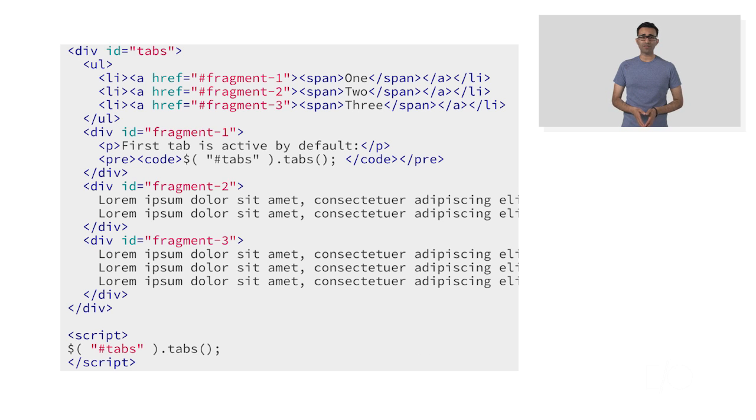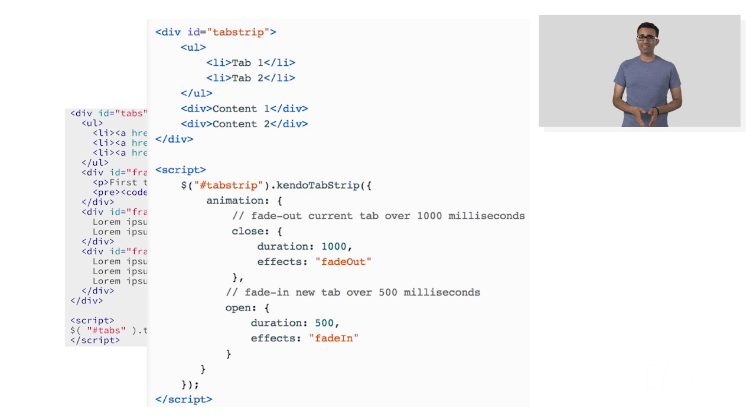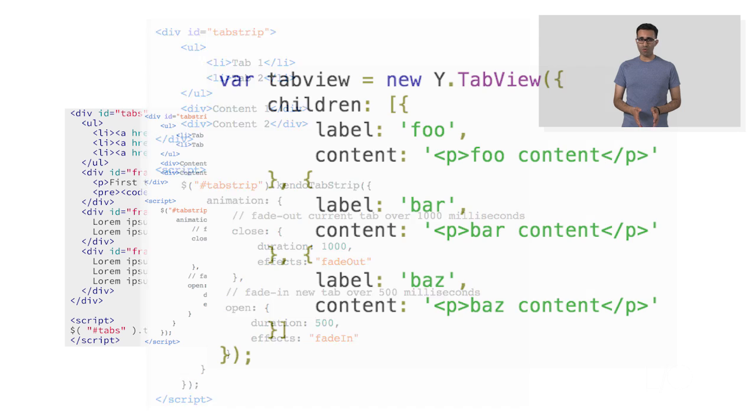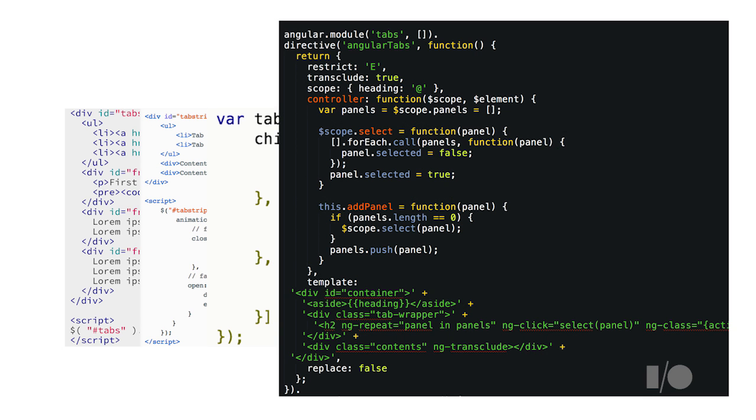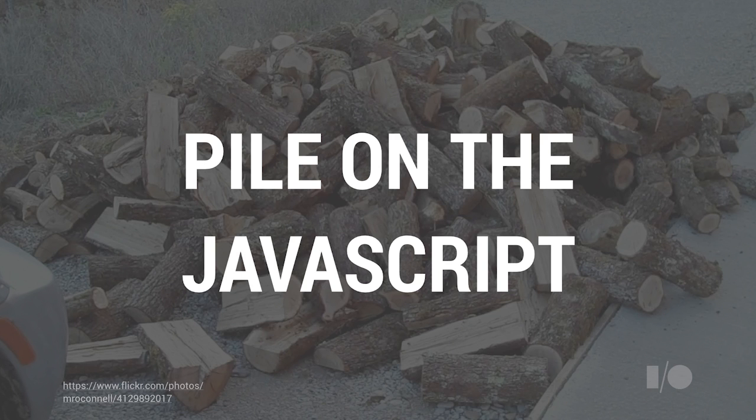Writing a tab component on the web has changed over time. Years ago, we started off in markup with a little bit of JavaScript. But since then, we've piled more and more and more and even more of our logic into JavaScript. Maybe this isn't the best approach.